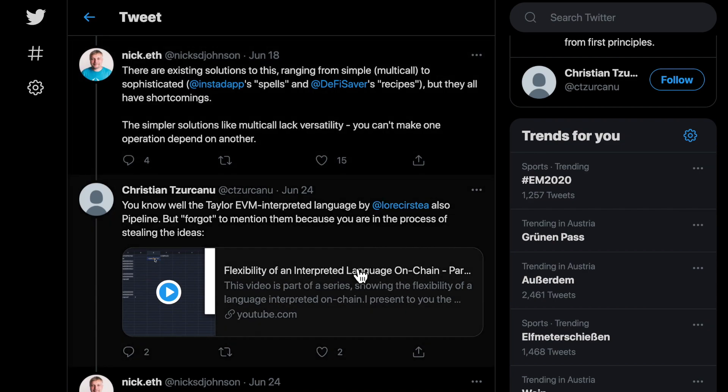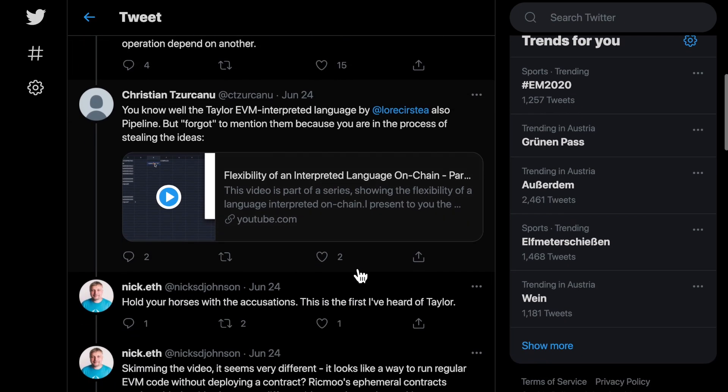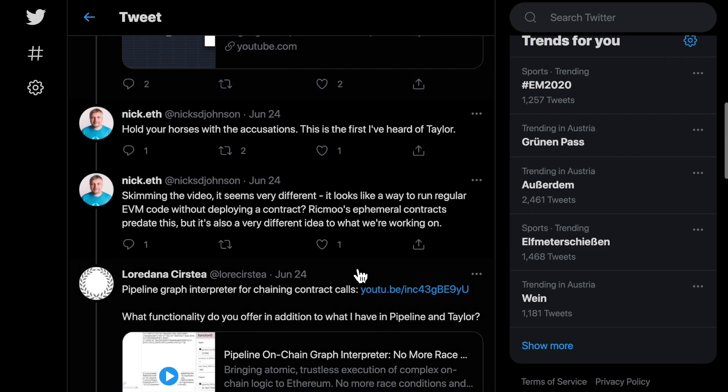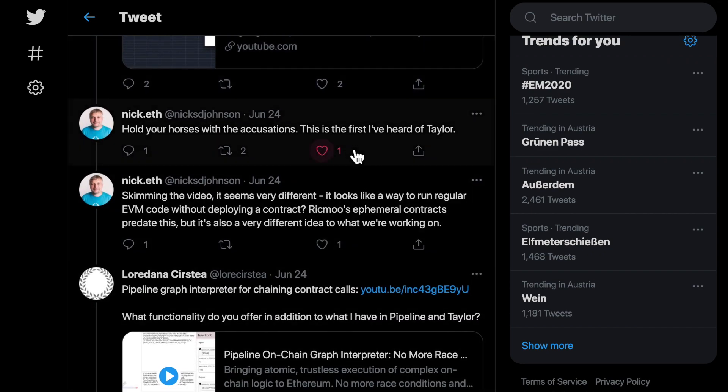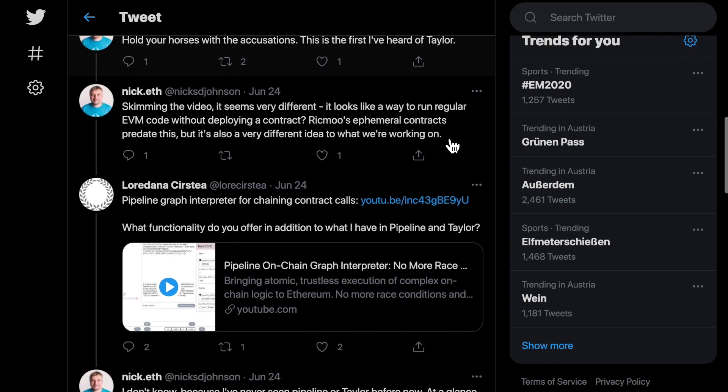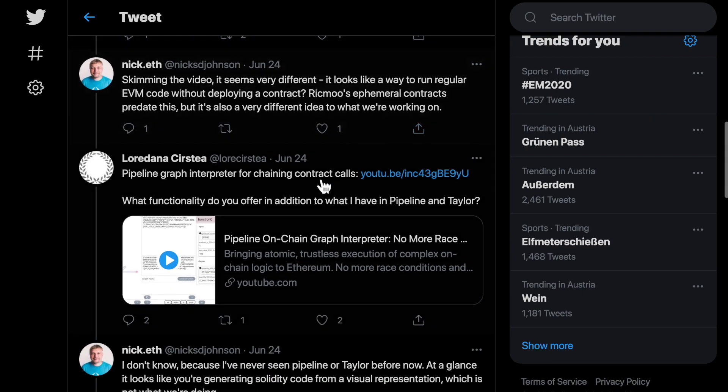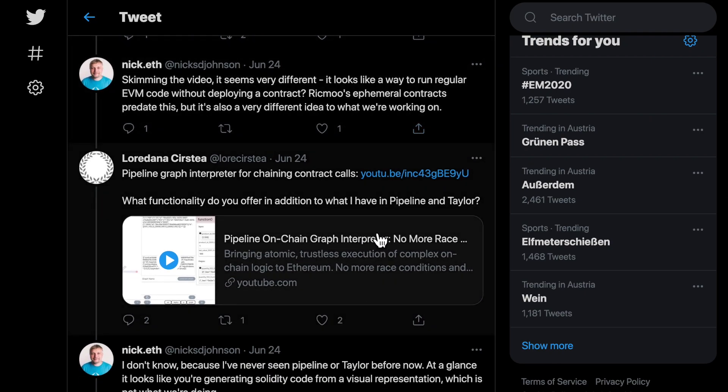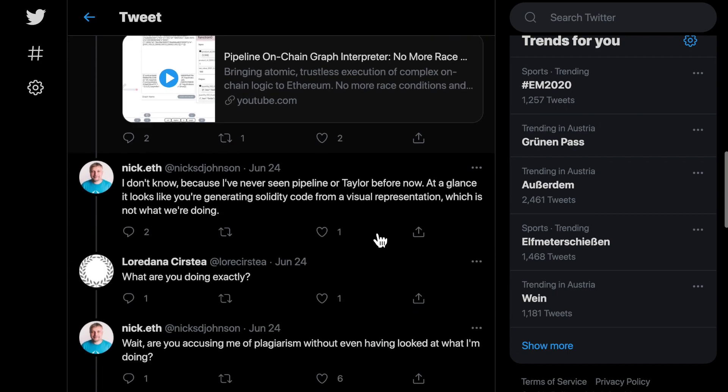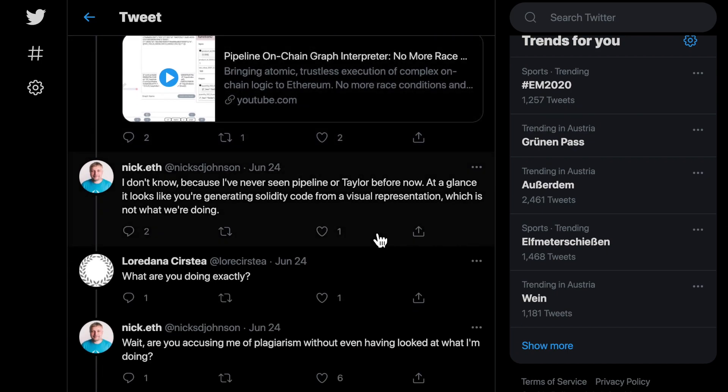When my partner told Mr. Johnson about pipeline and Taylor, he first claimed that he did not know about Taylor. I gave a link to a video which clearly explained in the first two minutes what our EVM graph interpreter does. And then he claimed that he did not know about Taylor nor pipeline.